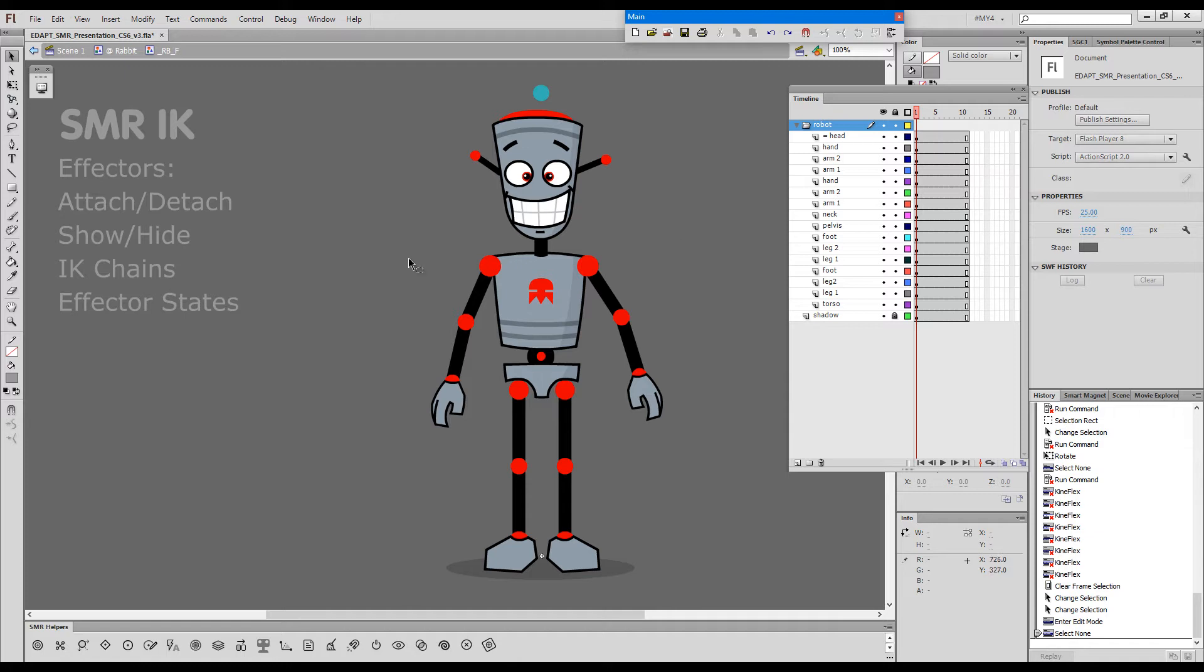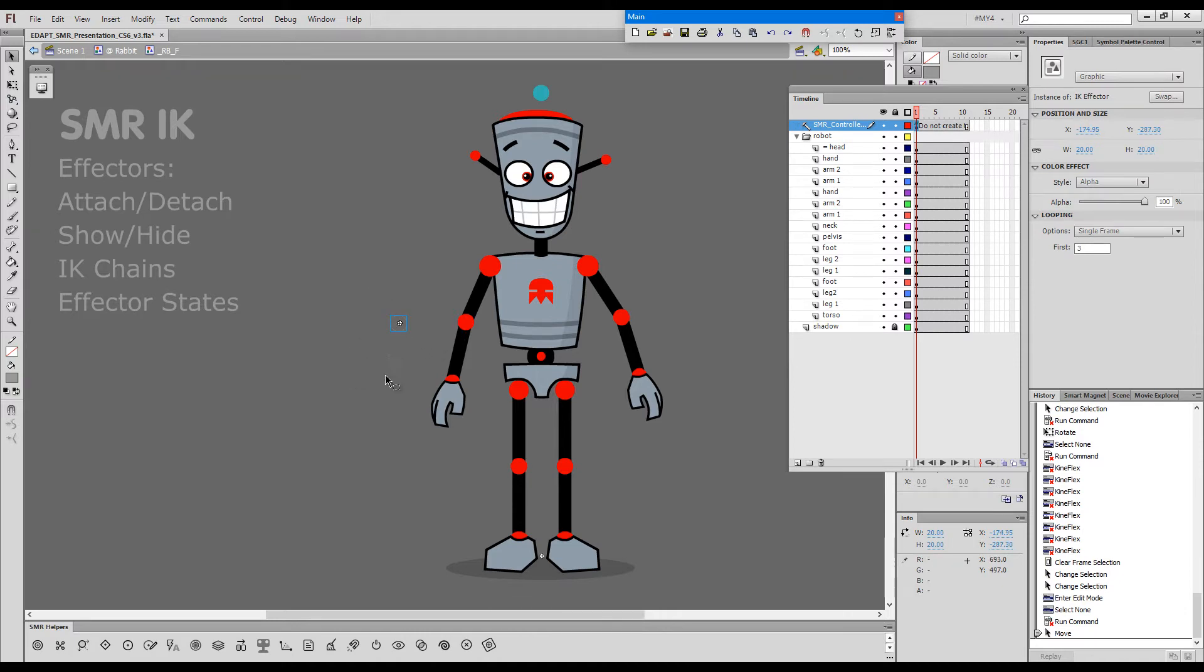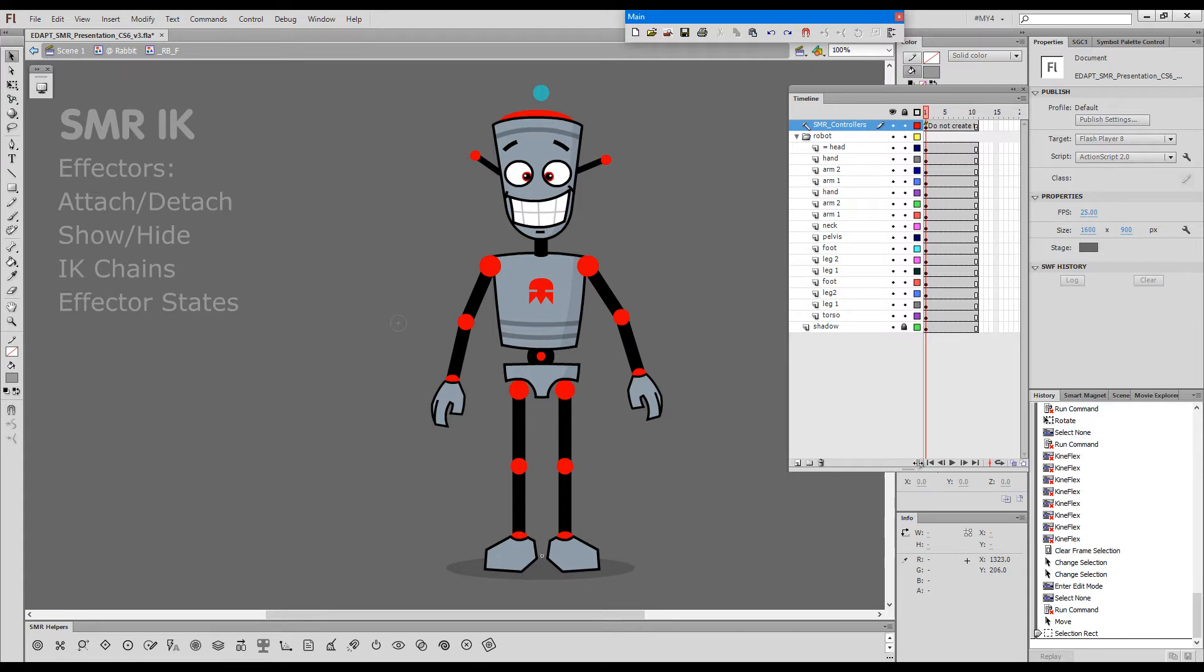These effectors are automatically generated with a command, and the shortcut key for this command is Shift plus F1. When I press Shift plus F1, you can see a little gray circle appeared here, and we can also see that a layer was created called Smart Magnet Rig Controllers.